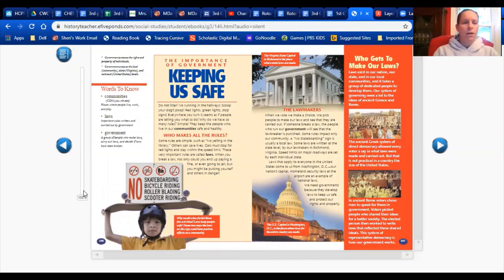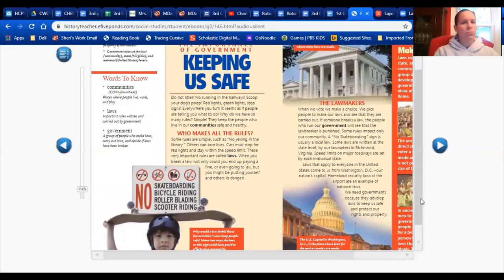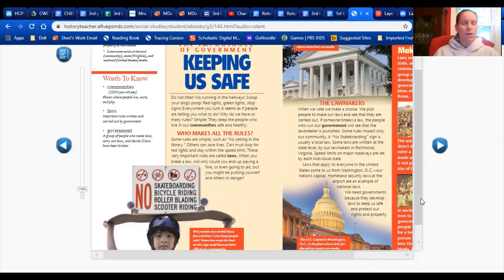I'm going to make this a little bigger so you can see it, and I'll start here on this page with 'Keeping Us Safe.' When we're talking about government, one of the first things people think about are laws and how the government is in charge of making laws. That leads us to ask: why do we even have rules and laws? A rule might be something like no running inside the house. A law is a little different — cars have to stop at a red light, or you can't litter.